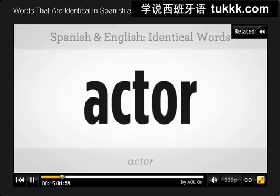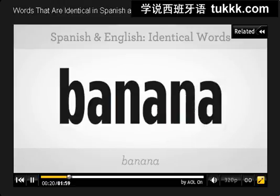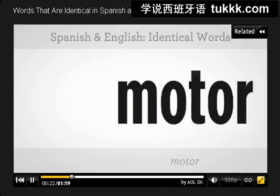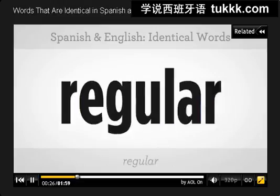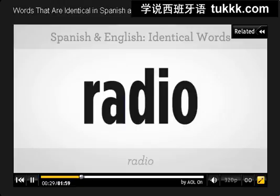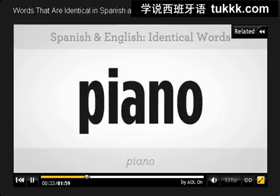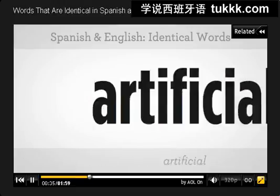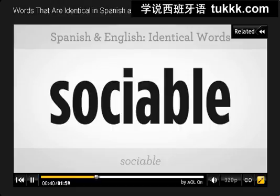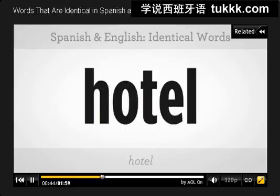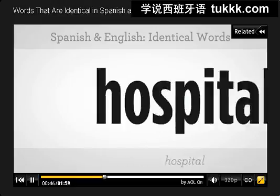Actor. It's an actor. Banana. Motor. Regular. Radio. Piano. Artificial. Sociable. Hotel. Hospital.